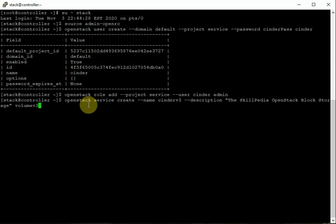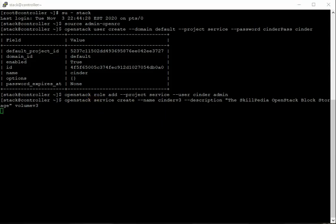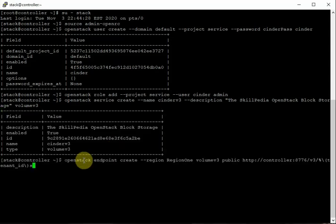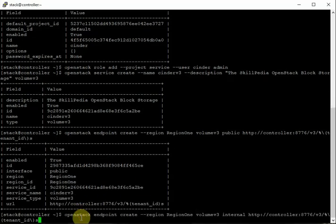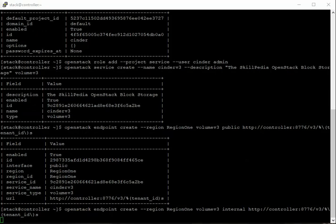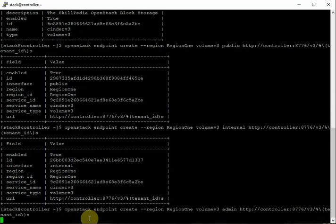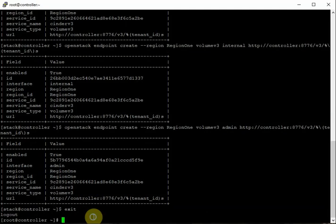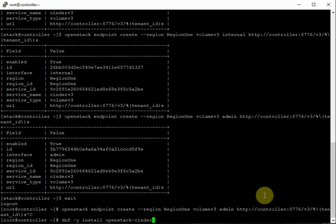Create the service: openstack service create --name cinderv3 --description 'Skillpedia OpenStack Block Storage' volumev3. Then add three endpoints — public, internal, and admin — for volumev3. Since this is a proof-of-concept, we use the same endpoint URL for all three. After creating the endpoints, install the packages on the controller: dnf -y install openstack-cinder.